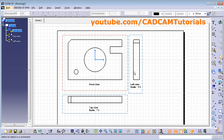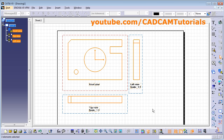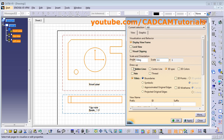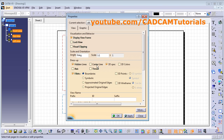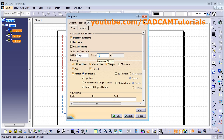To display hidden lines and center lines, select all the views by pressing the Control button — selected views are shown in orange. Then right-click on any view and select Properties. From here choose hidden, center line, axis, and thread. You can also control the scale of the views: increase the first parameter to enlarge, increase the second parameter to reduce. For example, 1:2 gives half scale and 2:1 gives double scale. You can also change the orientation of the view by giving an angle. Click OK.